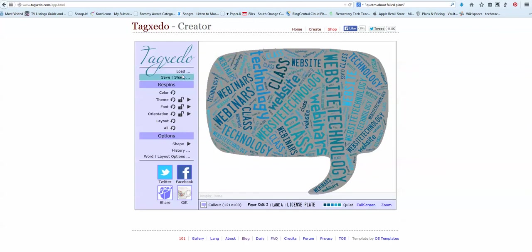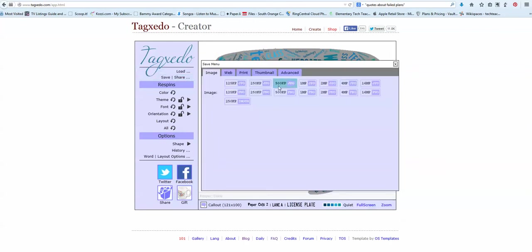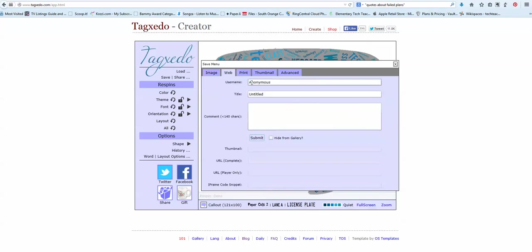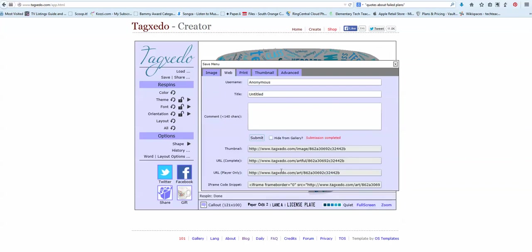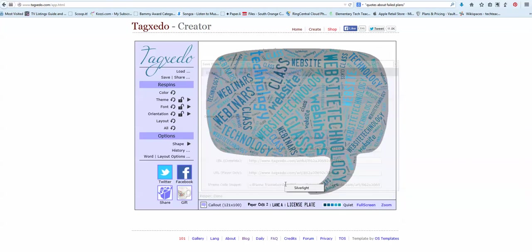So there's that. Then if I want to save it, I can save it as an image, I can save it as a web tool. I have to submit up here to get these down here. And there's my iframes.